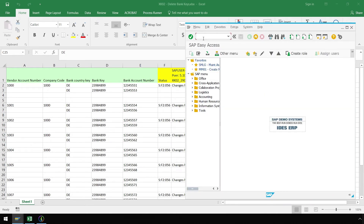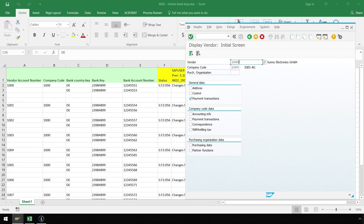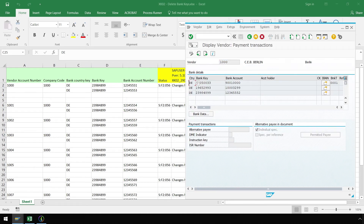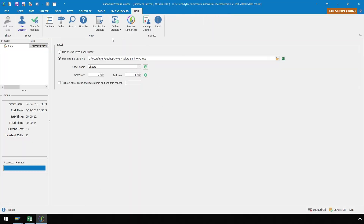In SAP, let's use XK03 to view data on our first vendor and verify that the bank account numbers have been removed. We have successfully removed the bank numbers ending in 551 and 553. This video was a brief overview of how to create a GUI scripting automation script using ProcessRunner. If you would like further assistance with ProcessRunner, more online resources can be accessed from the help ribbon, such as step-by-step tutorials and video tutorials. Thank you for watching.